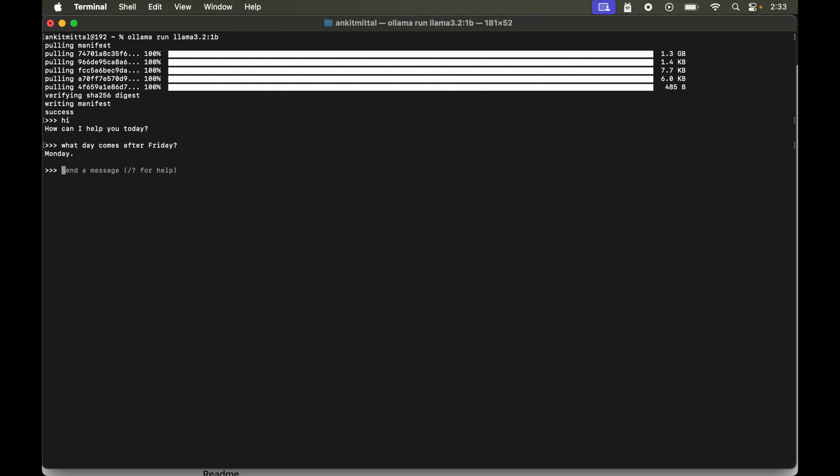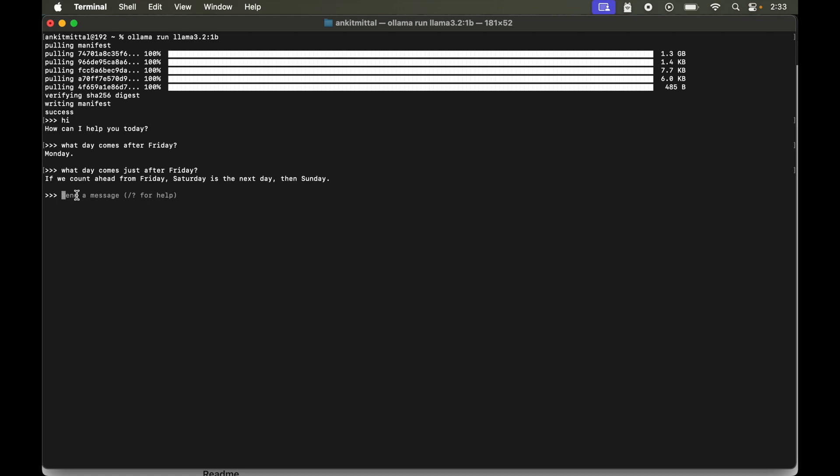Let's rephrase my question. So let's say I am asking what day comes just after Friday? Okay so this time it is saying if we count ahead from Friday, Saturday is the next day then Sunday. But I don't know why it gave Monday as the answer in the previous question.